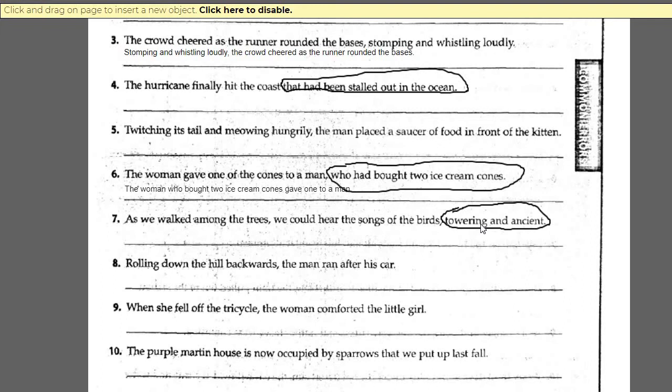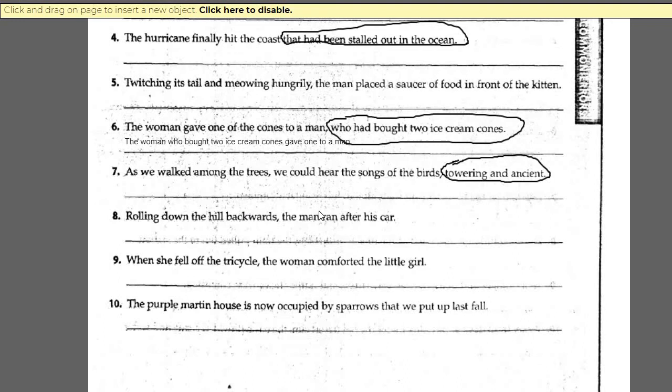'Rolling down the hill backwards, the man ran after his car.' As it stands, this modifier is modifying the man — this sentence is saying that the man is rolling down the hill backwards. But we know from common sense that the writer meant to modify the car. So you have to move the modifier 'rolling down the hill backwards' closest to the car to clarify the object that is rolling down the hill backwards.